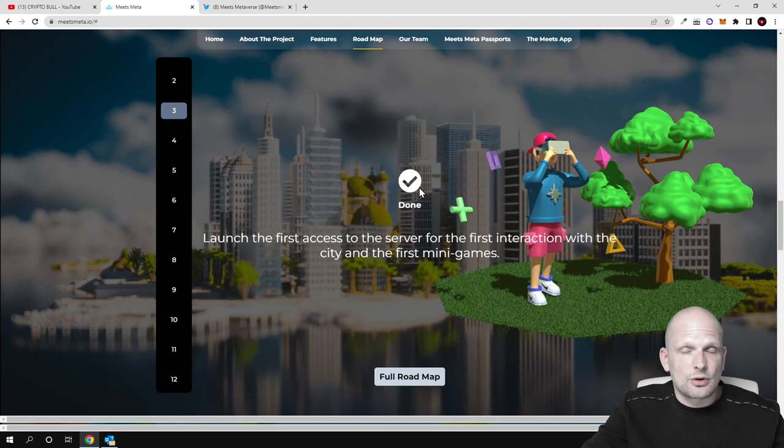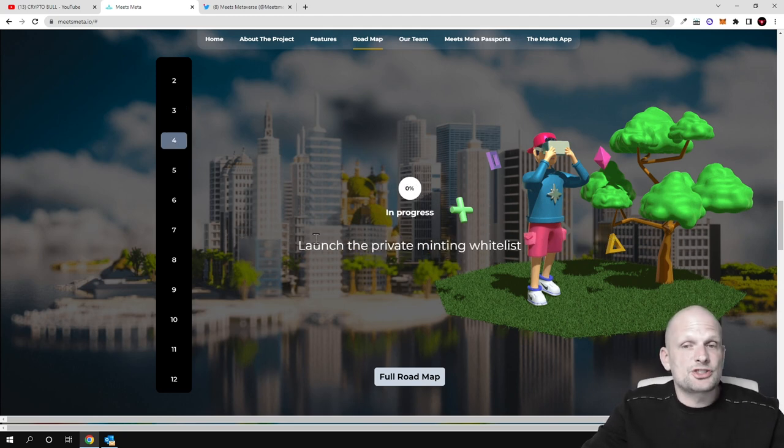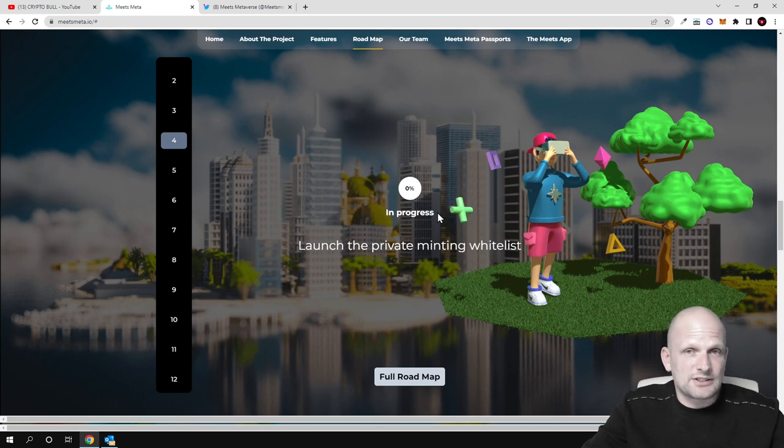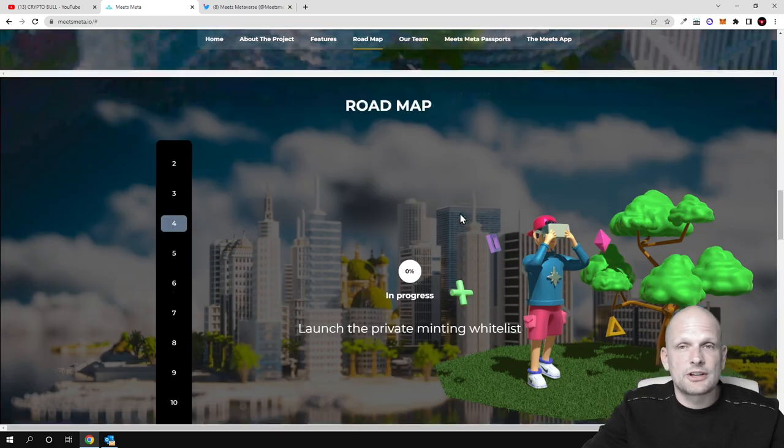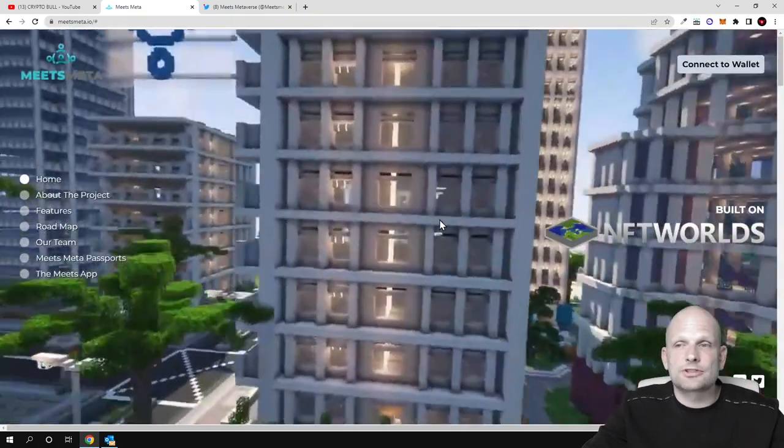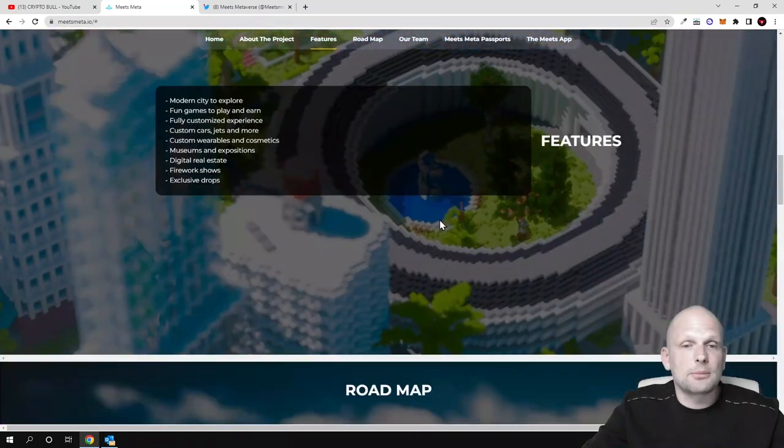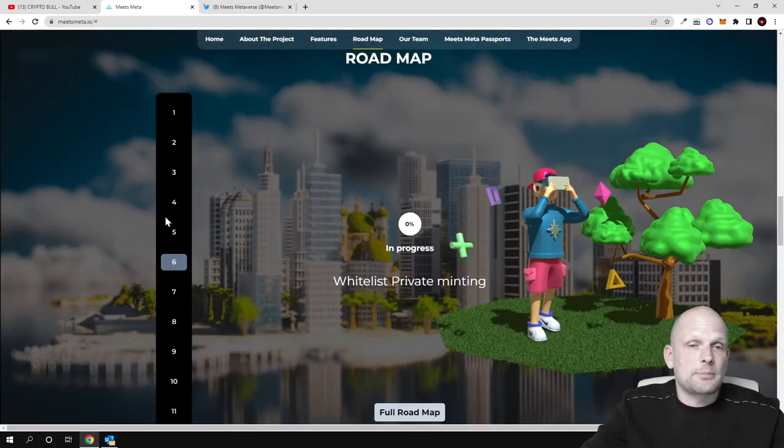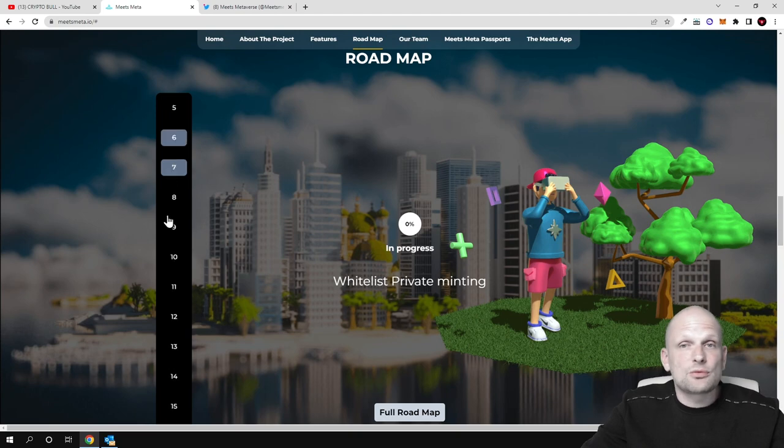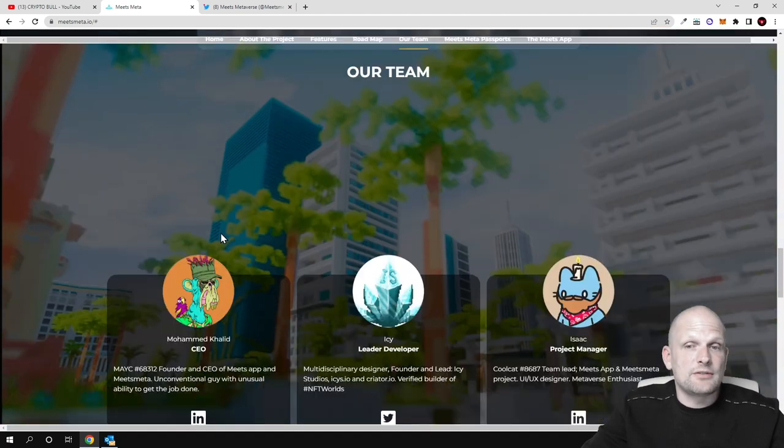They have already an Android app which you can download and start using. Launch the private minting whitelist - this is currently in progress for these path NFTs. If you're interested, join their Discord. All their links for social media are available here on their website. Many more features are coming up which will be announced by the project in future.